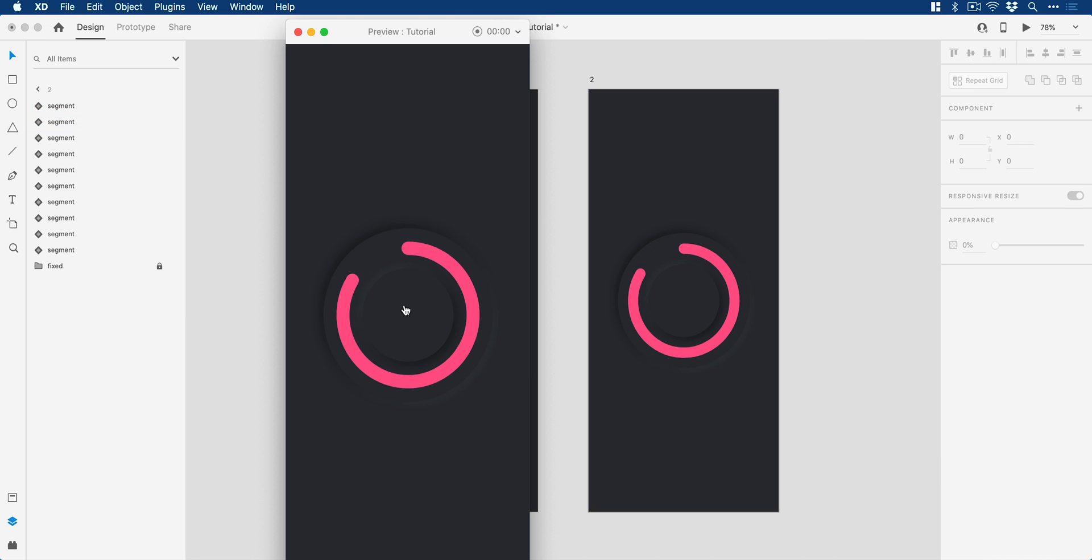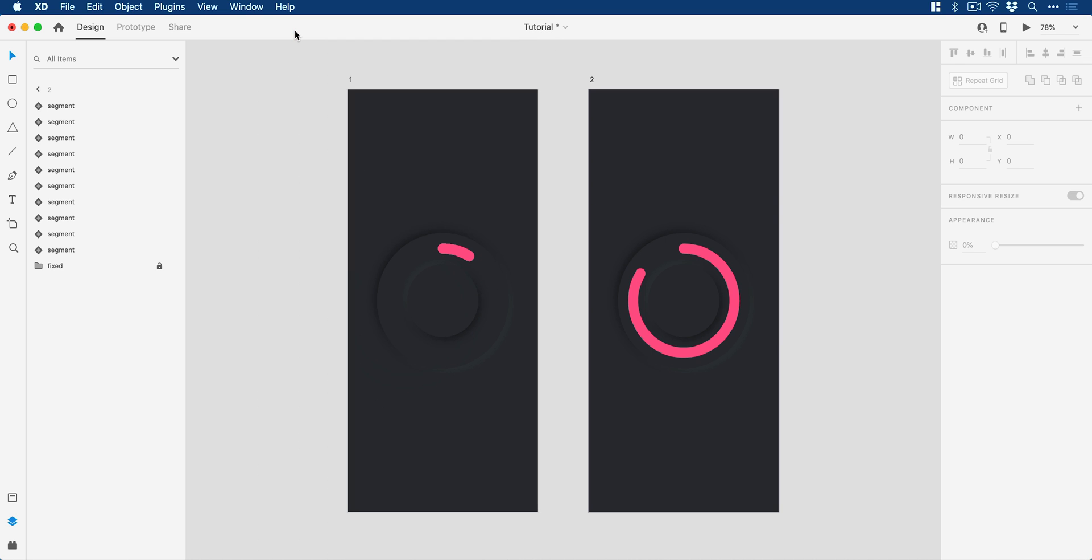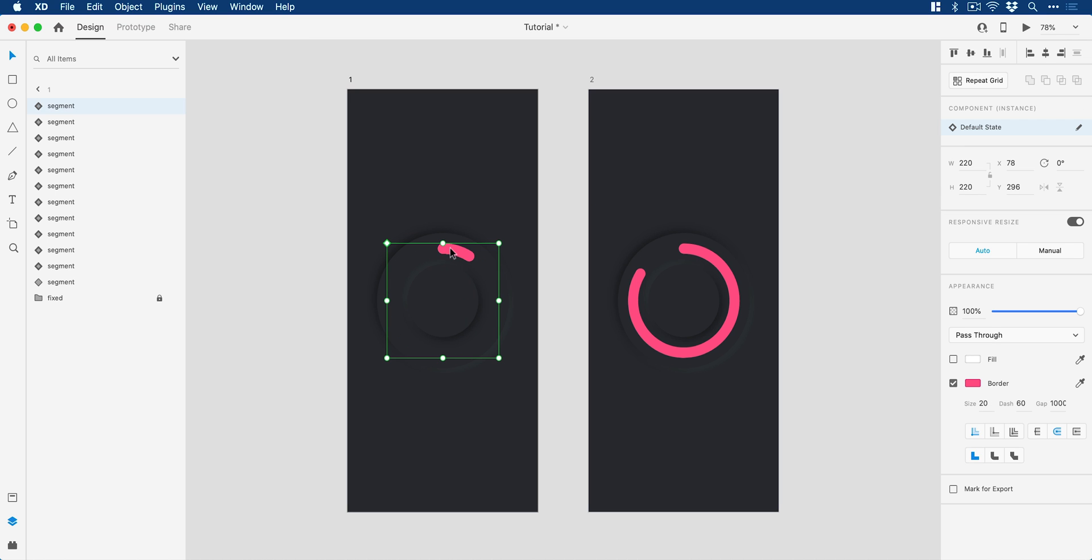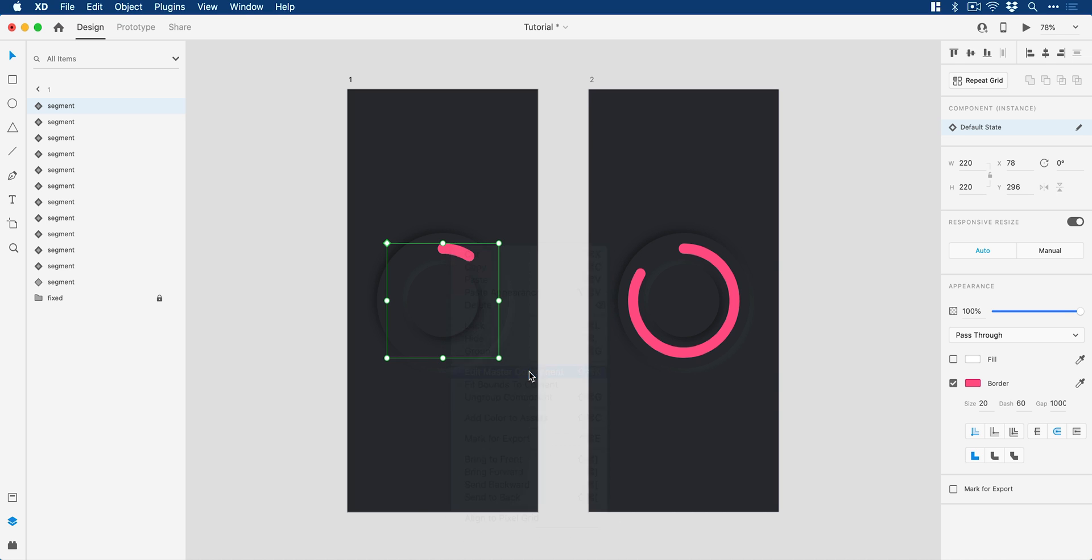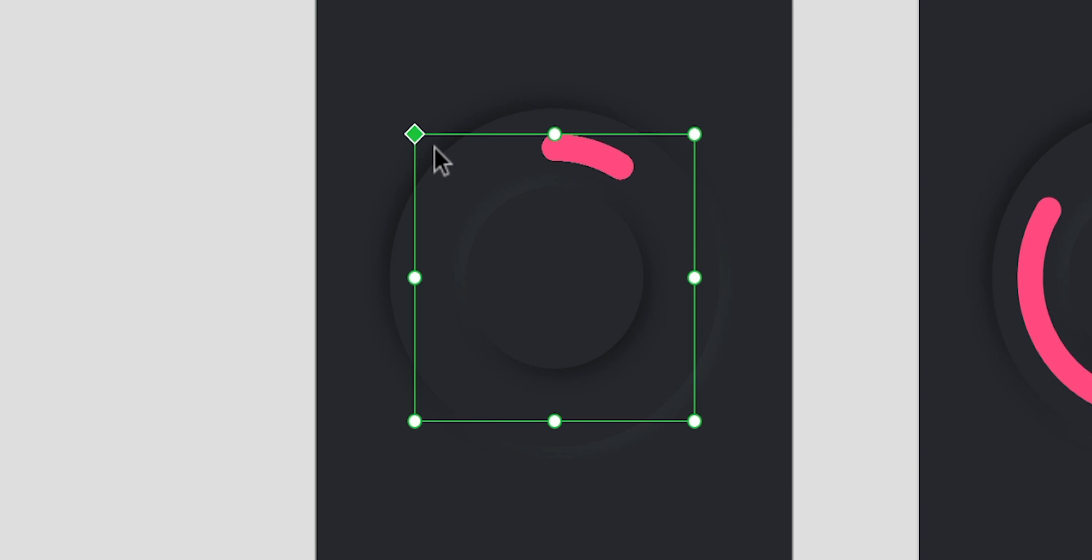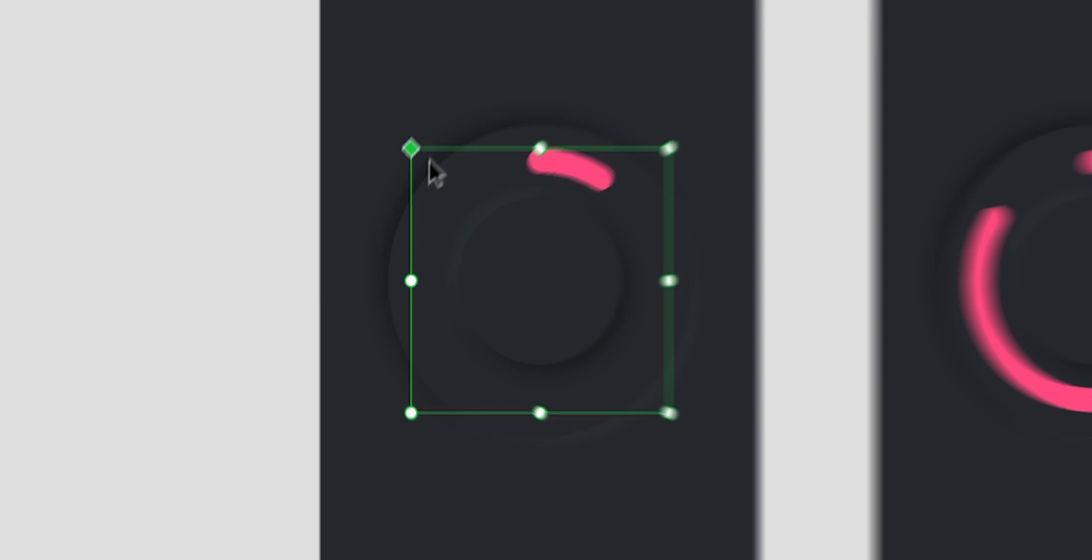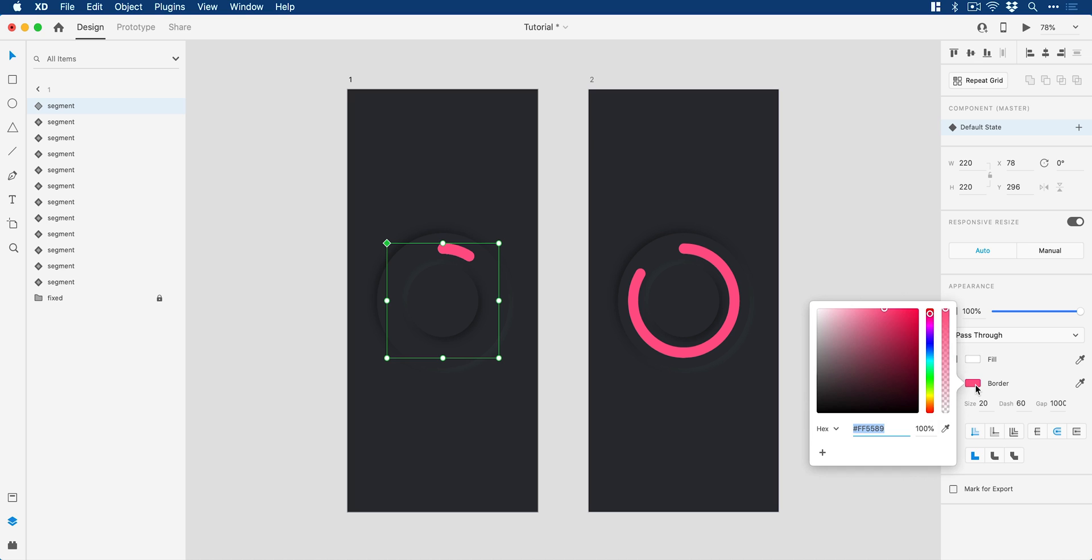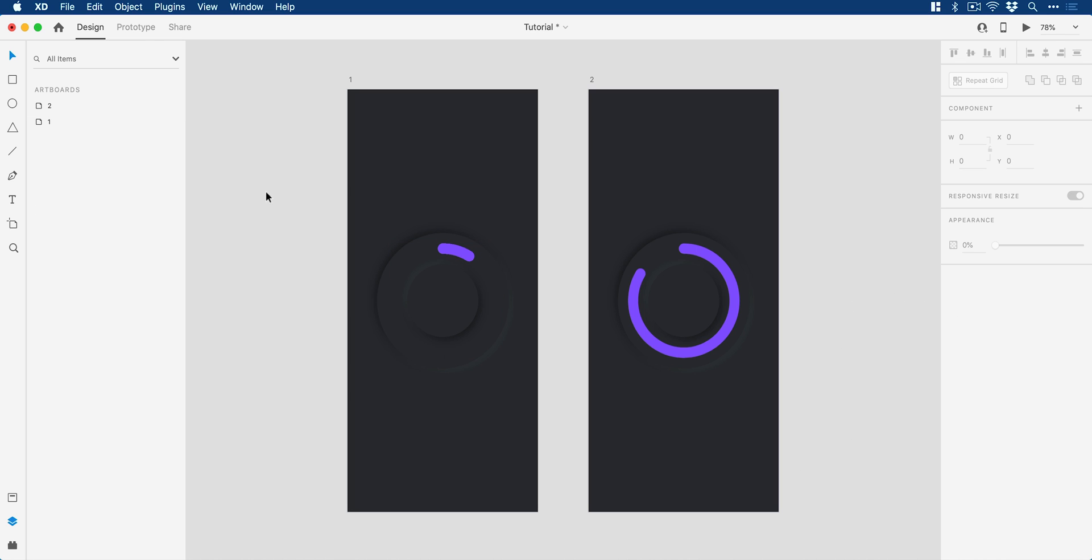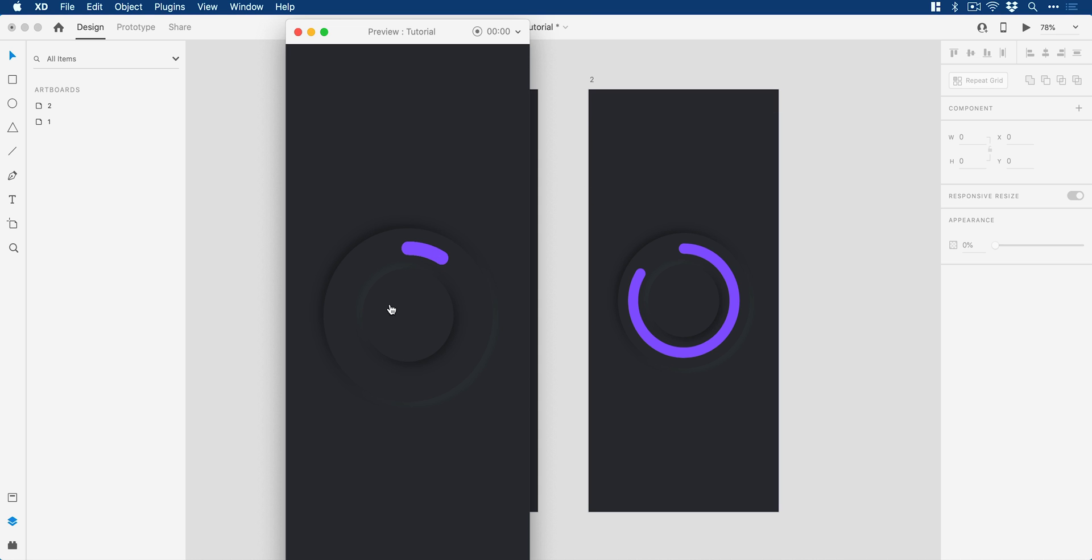And you can even add more artboards and have different percentages of progress and click between them if you want. But because we made this a master component, we can also just click on any instance of our segment component, right click and go to edit master component. And that becomes selected. We know it's the master component because it has this green diamond in the corner that is filled in. And we can go and change things like color. You could go and change the size if you like. And because it's the master component, it updates across every single instance. So I could change this to purple and I don't have to manually go through every segment on every artboard and change everything. I could just edit that master and then everything updates all in one go. And there we go, we can play this and we have our animation.